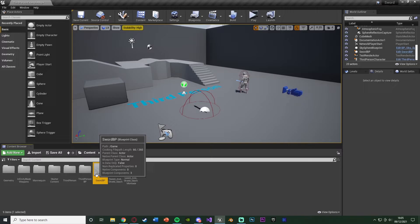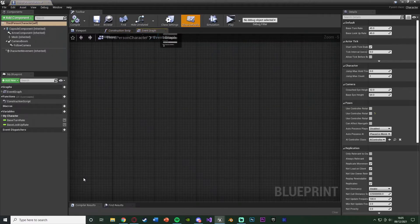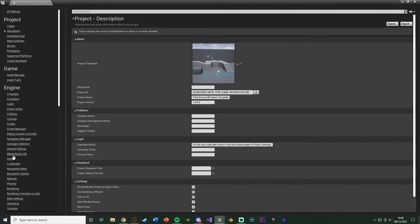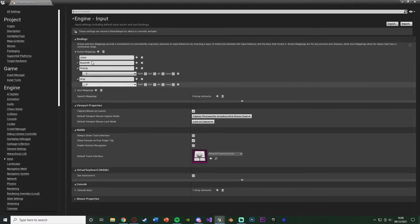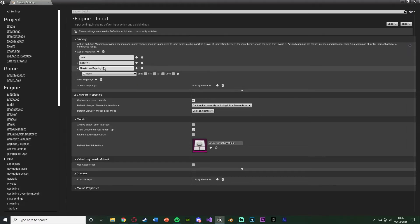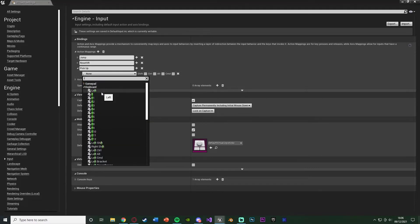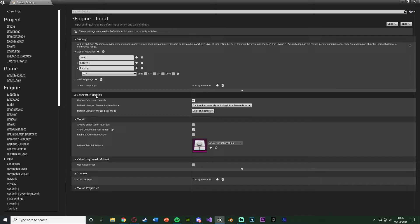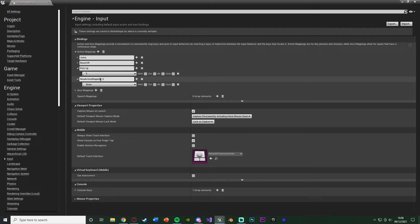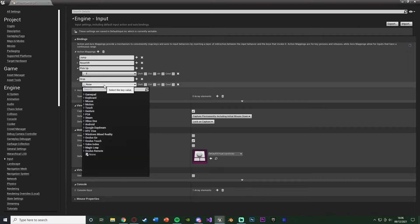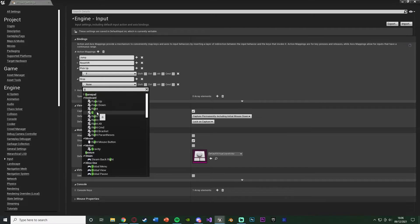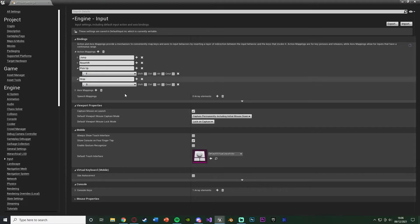Now open your character blueprint - for me that's the ThirdPersonBP, Blueprints, ThirdPersonCharacter. Go to Edit > Project Settings, down to Input, and add action mappings. Add one named 'PickUp' and assign it the key you want - for me that's F, since E is interact and F is normally pick up or flashlight. Then add another action mapping named 'Drop' - I'm using G for drop. You could use the same button for both pick up and drop, but I want them separate. Once these action mappings are set up, close this.